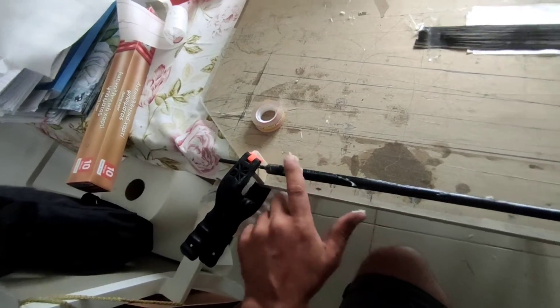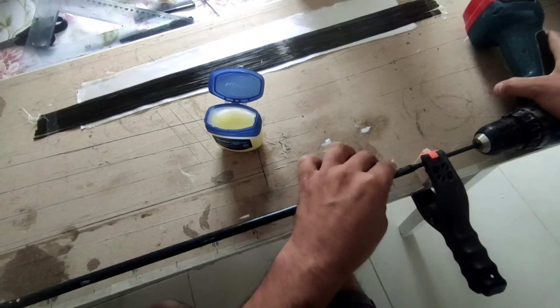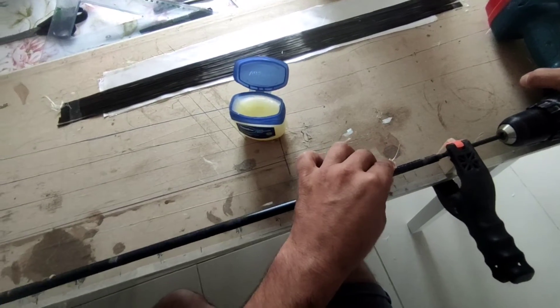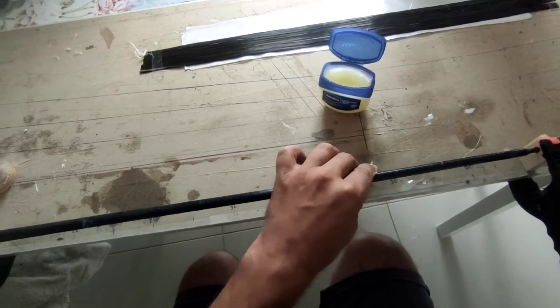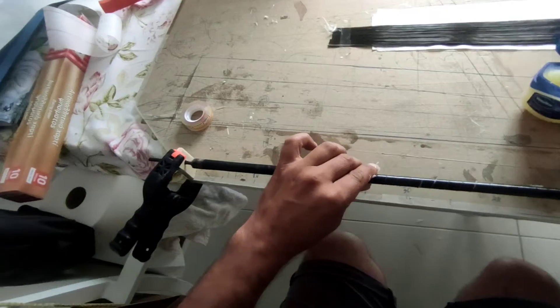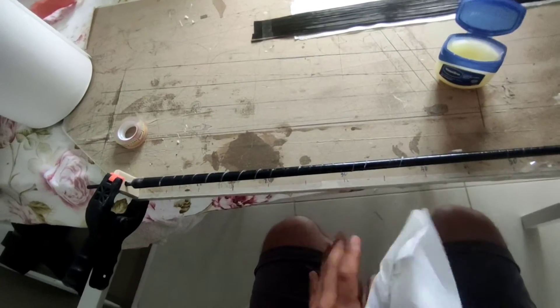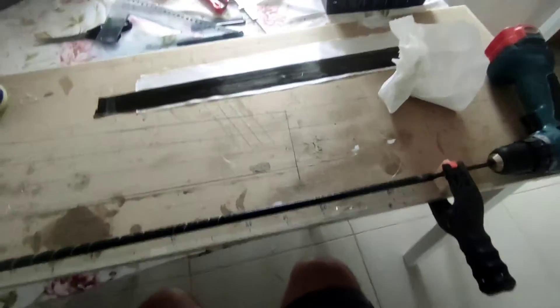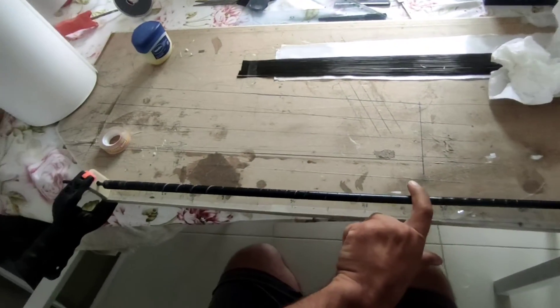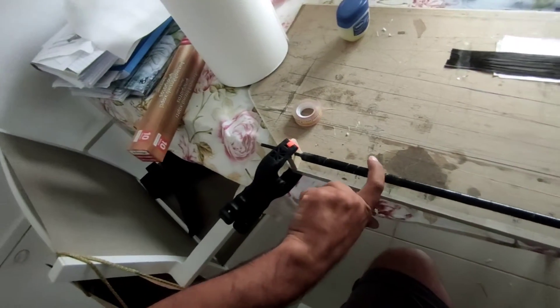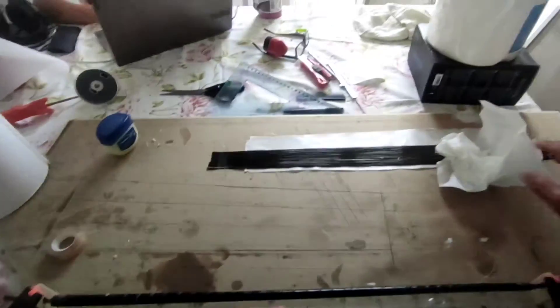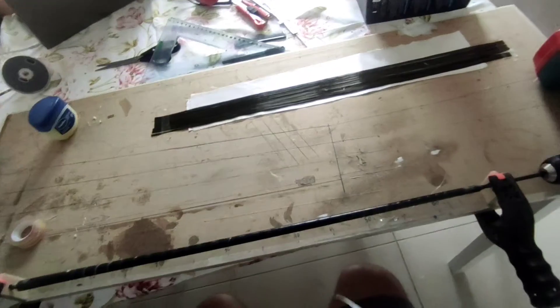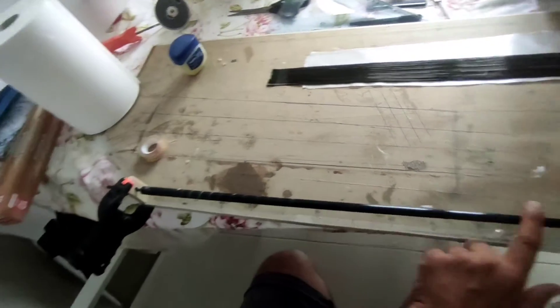As you can see I am taking my time so I can ensure a good application. Now I will wipe the excess using my fingers and still leave a good amount of grease on the surface.